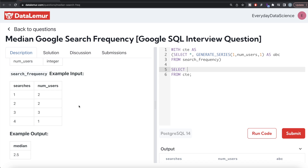To calculate median, there are two different functions available. Mathematically, the median is the 50th percentile of the data. We can use either percentile_disc (percentile discontinuous) or percentile_cont (percentile continuous). Percentile discontinuous returns the actual value from the input closest to the requested percentile, while percentile continuous returns an interpolated value between multiple values based on the distribution — it is more accurate and can return fractional values.